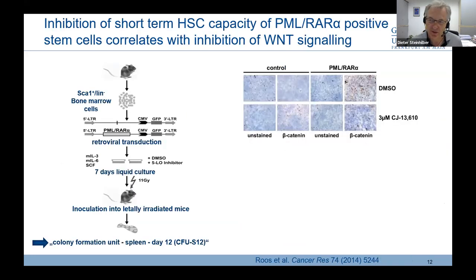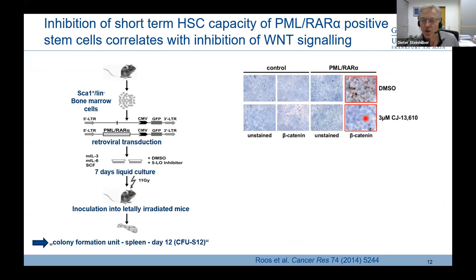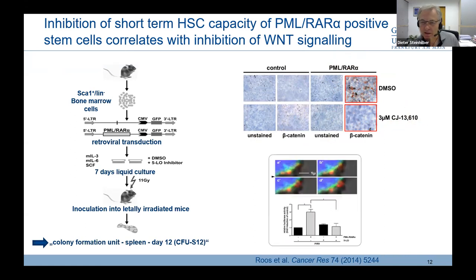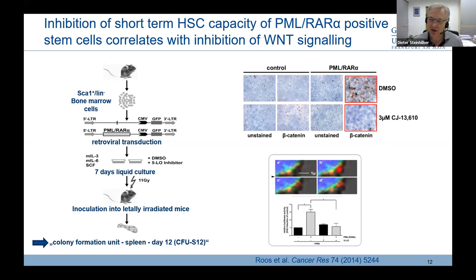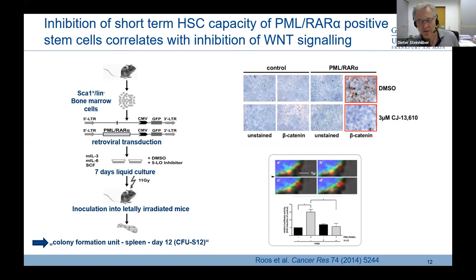Looking at what happens with Wnt in this model — we examined beta-catenin. In the PML-RARα model there is increased expression of beta-catenin, which was reduced again with the CJ compound. Jessica then looked at the cellular localization of 5-lipoxygenase and beta-catenin, and what became obvious is that both 5-lipoxygenase and beta-catenin are located at the nuclear membrane, thus preventing the entry of beta-catenin into the nucleus and preventing activation of Wnt-dependent transcription.